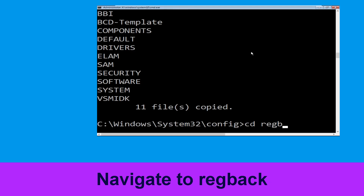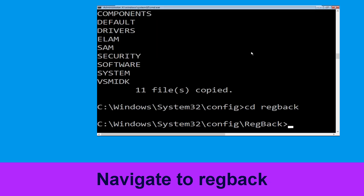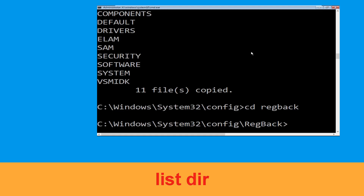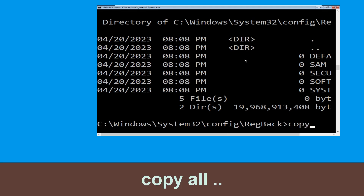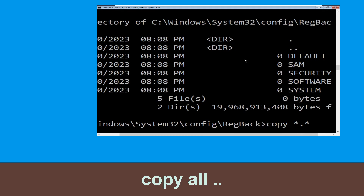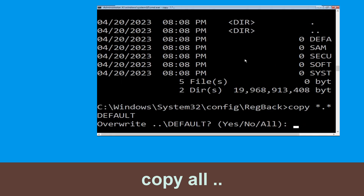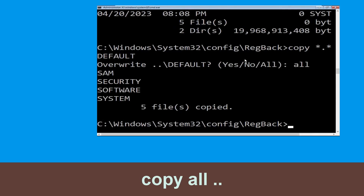Type cd back and hit Enter. Now type dir and hit Enter to execute the command. Then type copy *.* .. and hit Enter, then type all and hit Enter to execute the command.